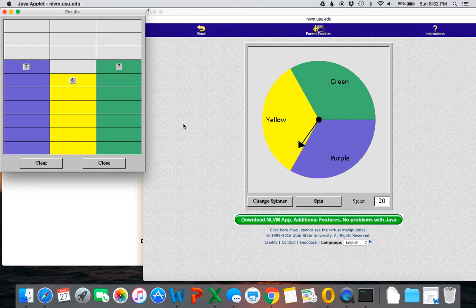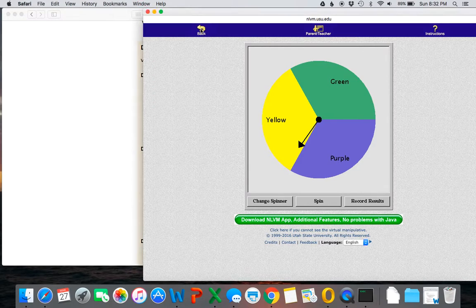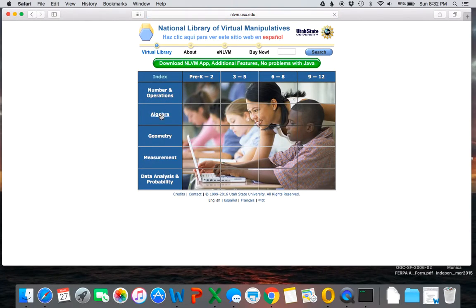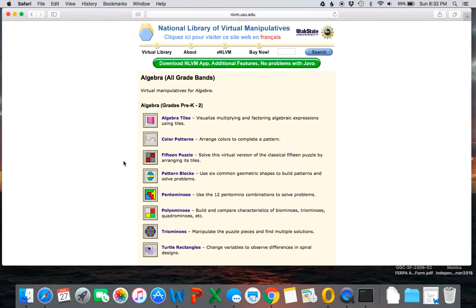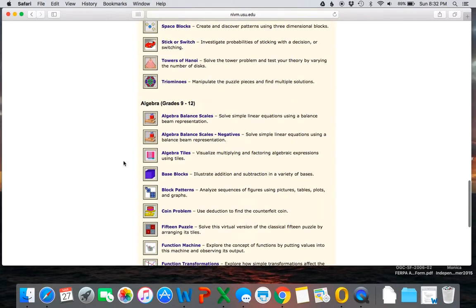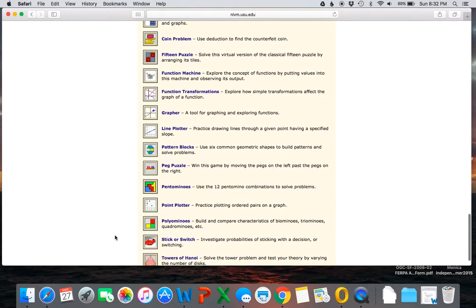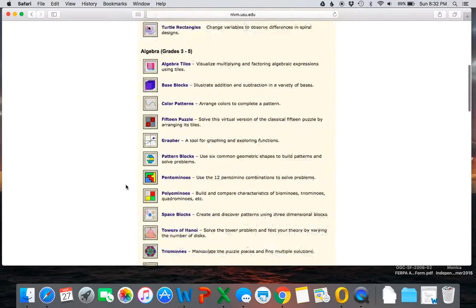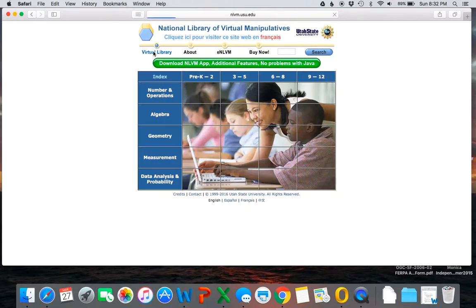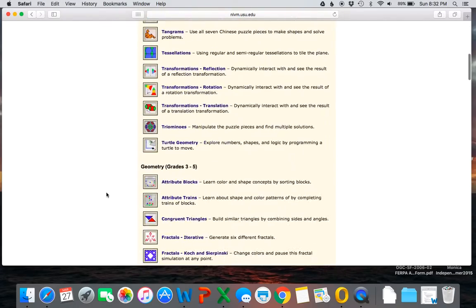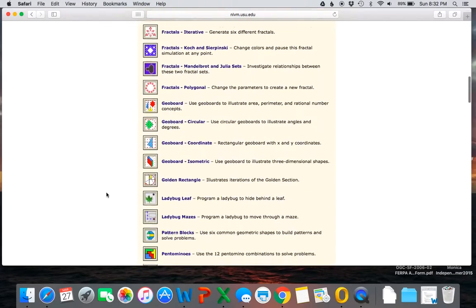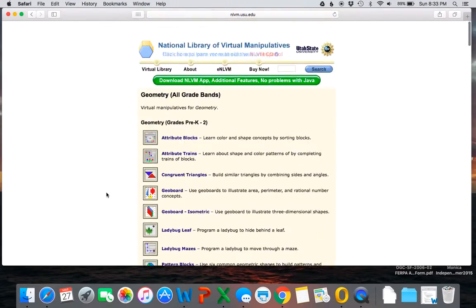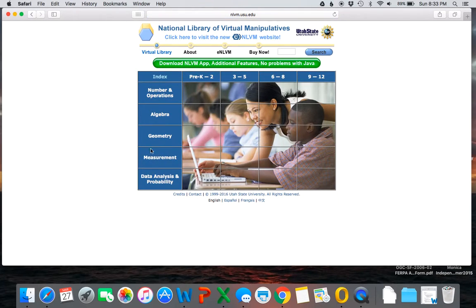So those were the two that I wanted to show, but there are lots of different tools available. We do have things for algebra, and especially since this is for older grades. Notice in high school we have lots of different things: functions, grapher, line plotter. We also have geometry and they have some really cool ones for geometry as well as measurement.